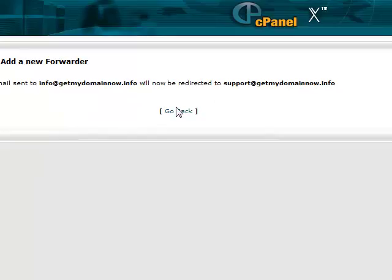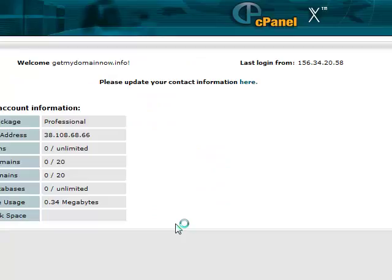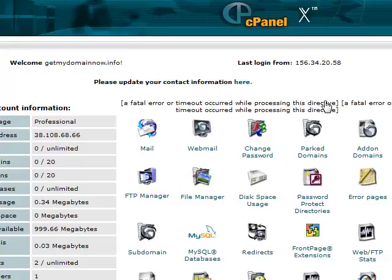So once you do that just click add forward. And that has been set up now so if anyone sends the email to here it will automatically go to here as well. Okay. So now what we want to do is go back, go back again and go back again.